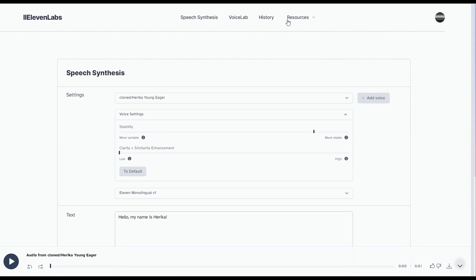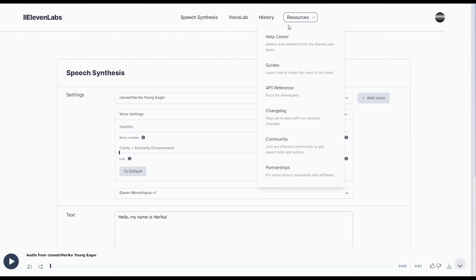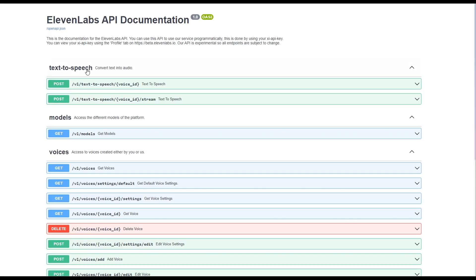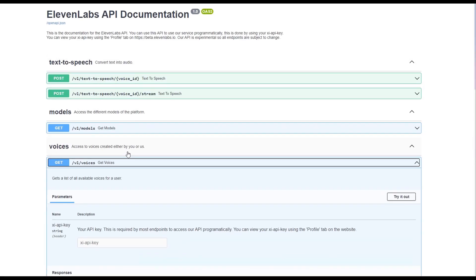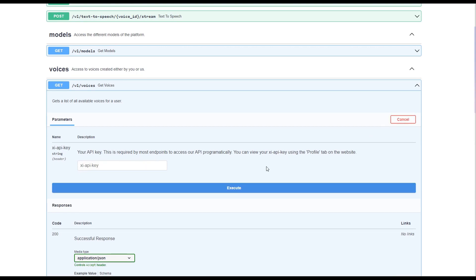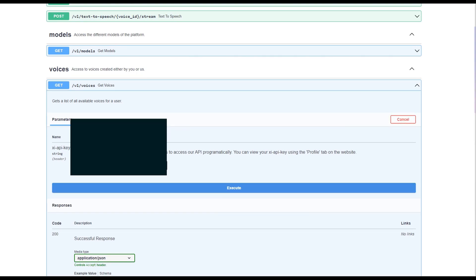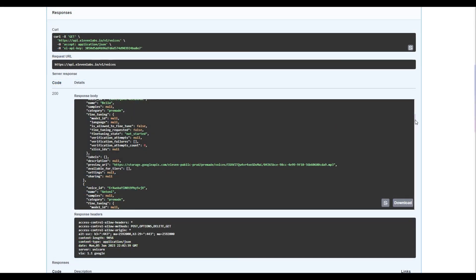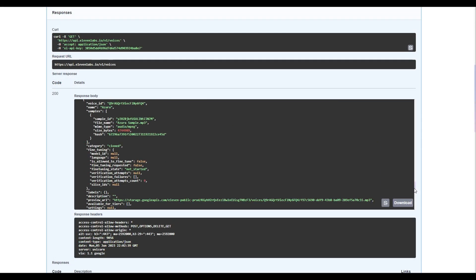Now, if you click Resources, API Reference, and API Playground, you get brought to an API reference page. Select Get V1 Voices, so the drop-down menu drops down, and then click Try It Out. Enter in your API key within the text box, and then click Execute.